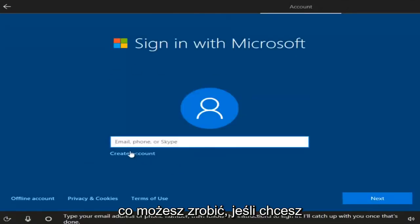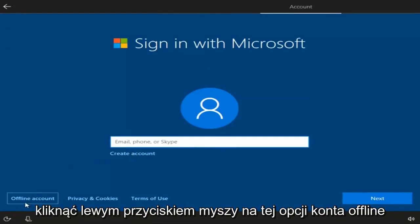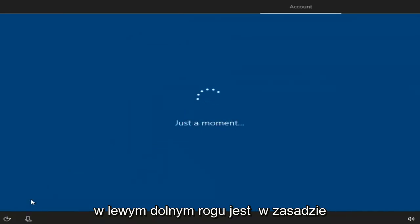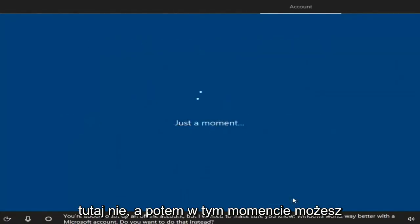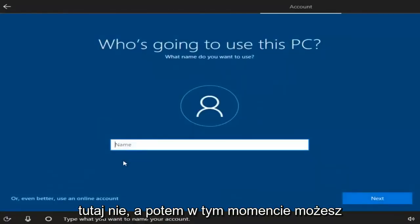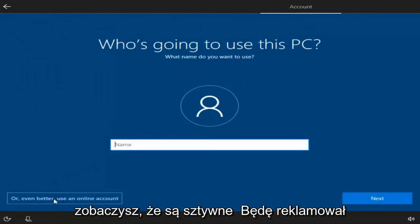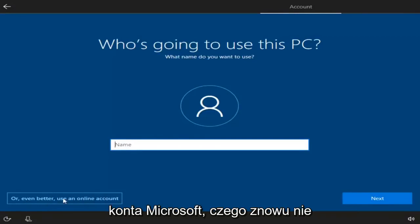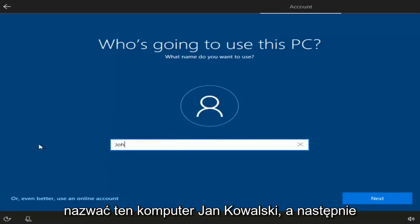Instead of creating a Microsoft account, if you want a local Windows account, left-click on the offline account option in the bottom left — it's basically the same thing as a local account. They're going to try to push the Microsoft account, but I'm going to select No. At this point, you can name your computer whatever you want — I'm going to name this one John Smith — then select Next.